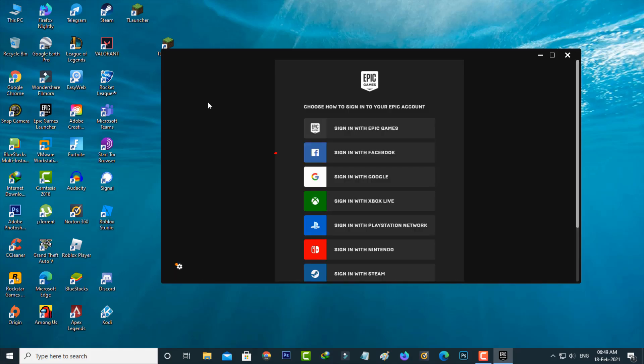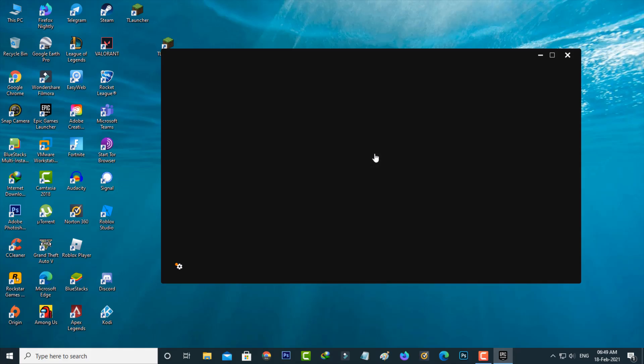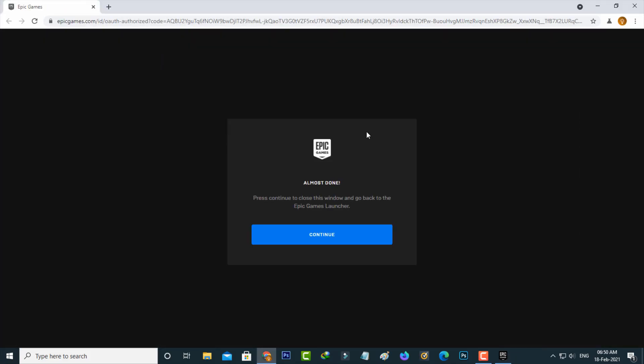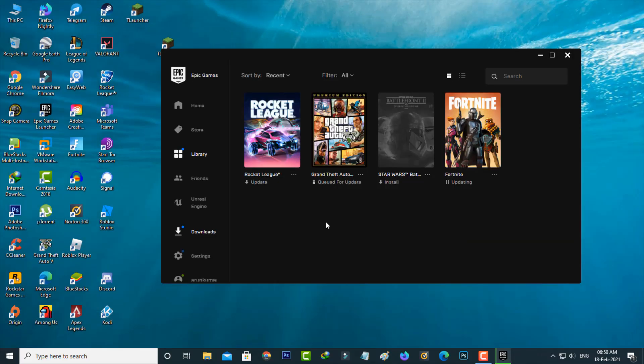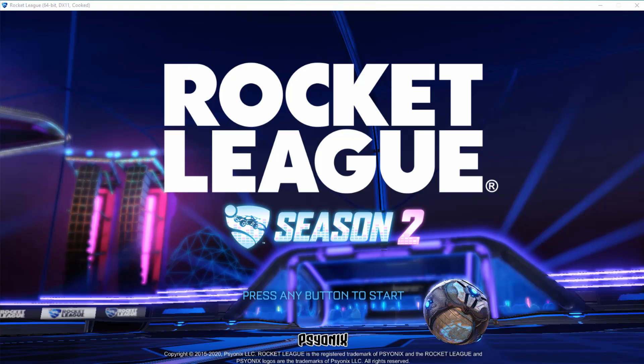Now this time I try to login to Epic Games by using the Facebook account details. So once the login process is completed, now one more time I try to access that same Rocket League. But now this time you can see my Rocket League is opening very smoothly.